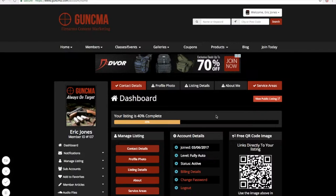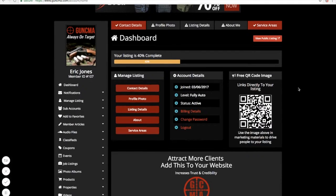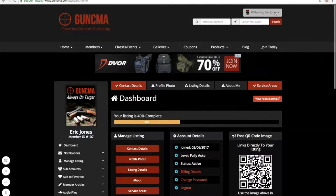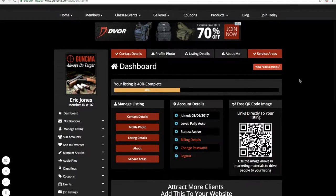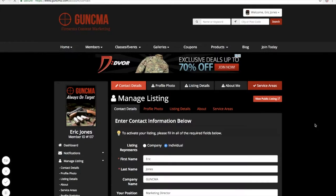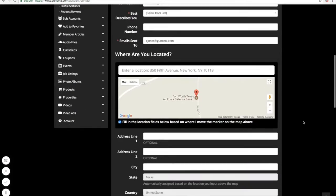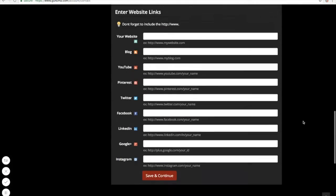Hello, ladies and gentlemen. Eric Jones here with GunCMA.com, just to show you a quick video of what a profile entails on GunCMA.com. This is where you would add all of your content. I've already logged into my mock profile, and this is what it would look like when you log into your profiles or your clients' profiles to start building them. It's very easy to use — you come in and enter their contact details, very self-explanatory.